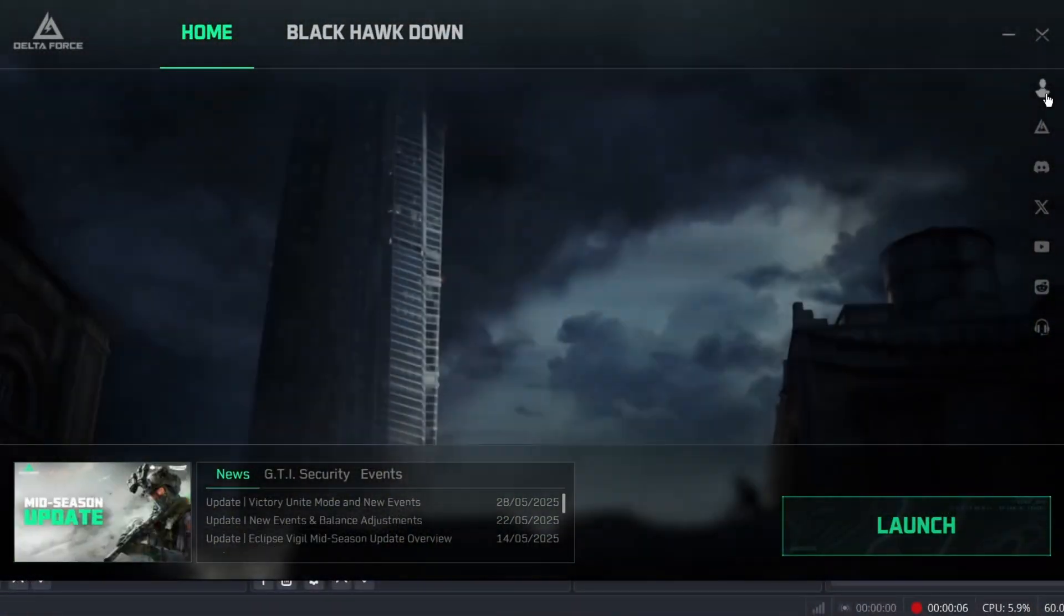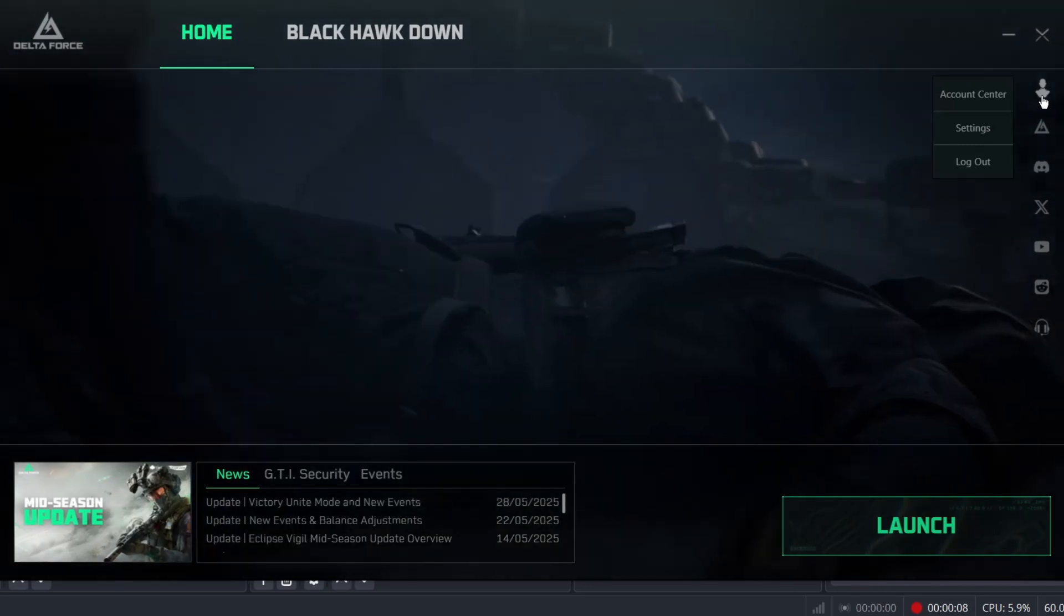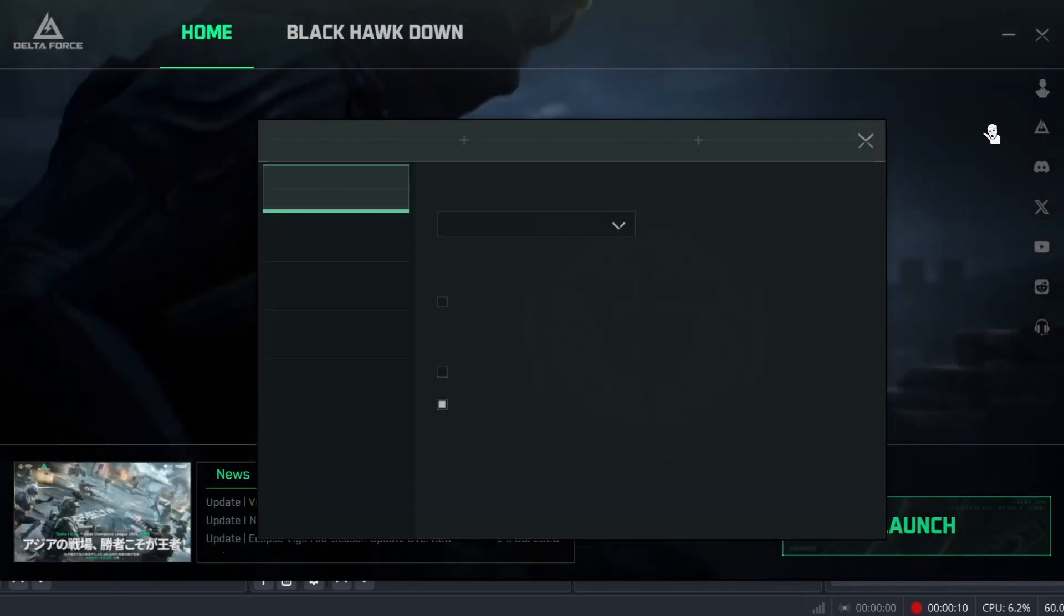What you want to do is tap on the profile icon on the top right corner, then select the settings option.